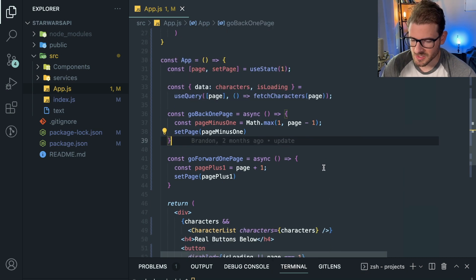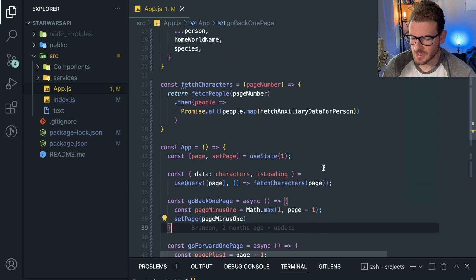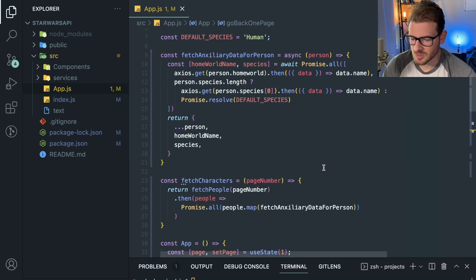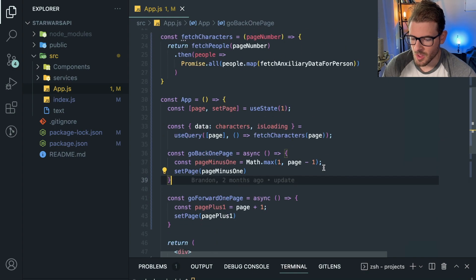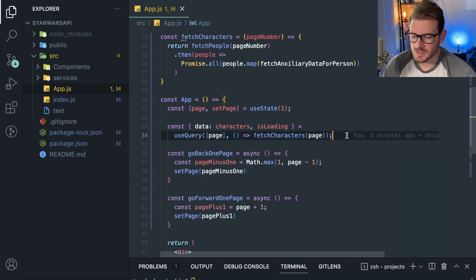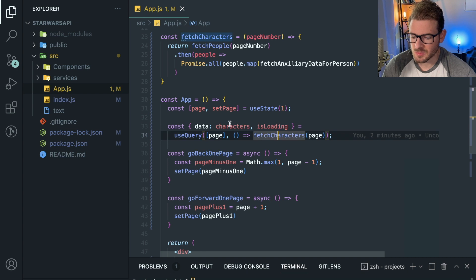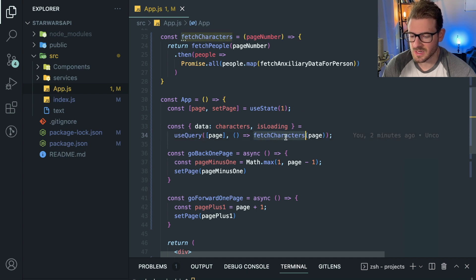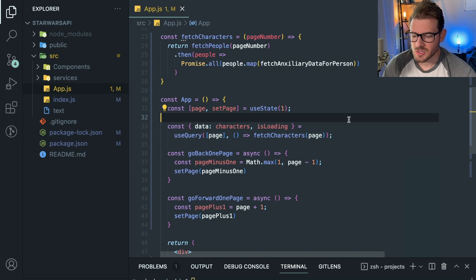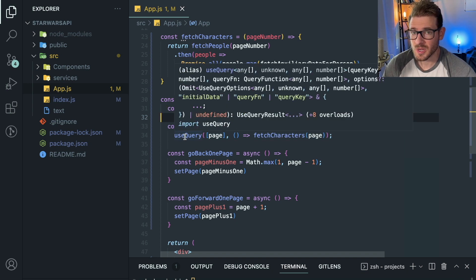This is the Star Wars API app I worked on in the refactoring video. I made some changes to make it use React Query, which seems pretty clean because the data is abstracted away from you. But the issue is, down the road, let's say you decide you don't want to use React Query anymore and you want to do something more custom.